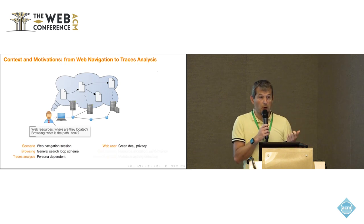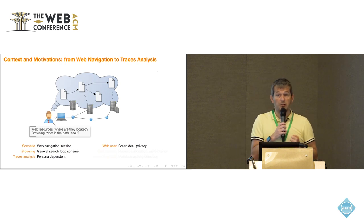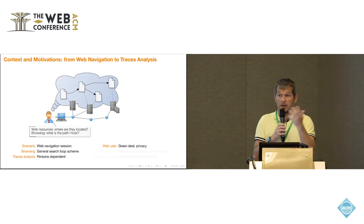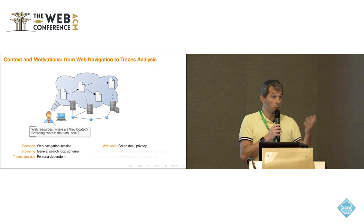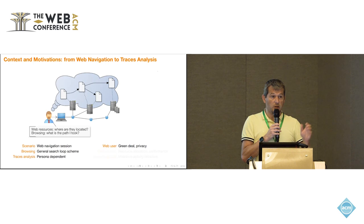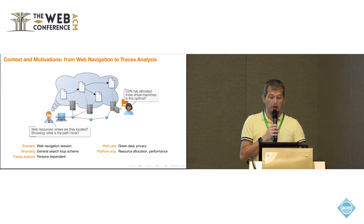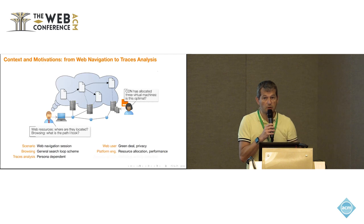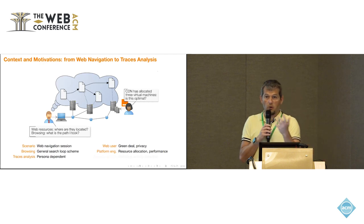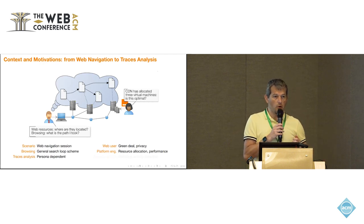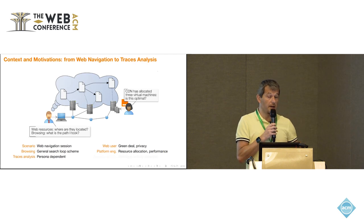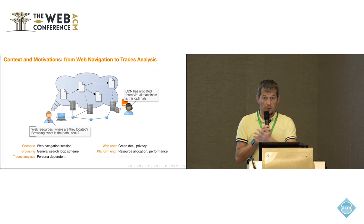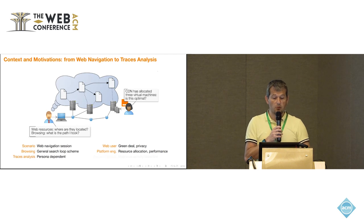If you are just a regular web user, you may just be interested in understanding your carbon footprint when browsing the web, or you may just care about your privacy, and you would like to know what traces you're leaving here and there. But if you're on the other side, you're an engineer working for a telco operator, you may want to simply optimize the way the network is operating by optimizing the resource allocation, the performance of the network.